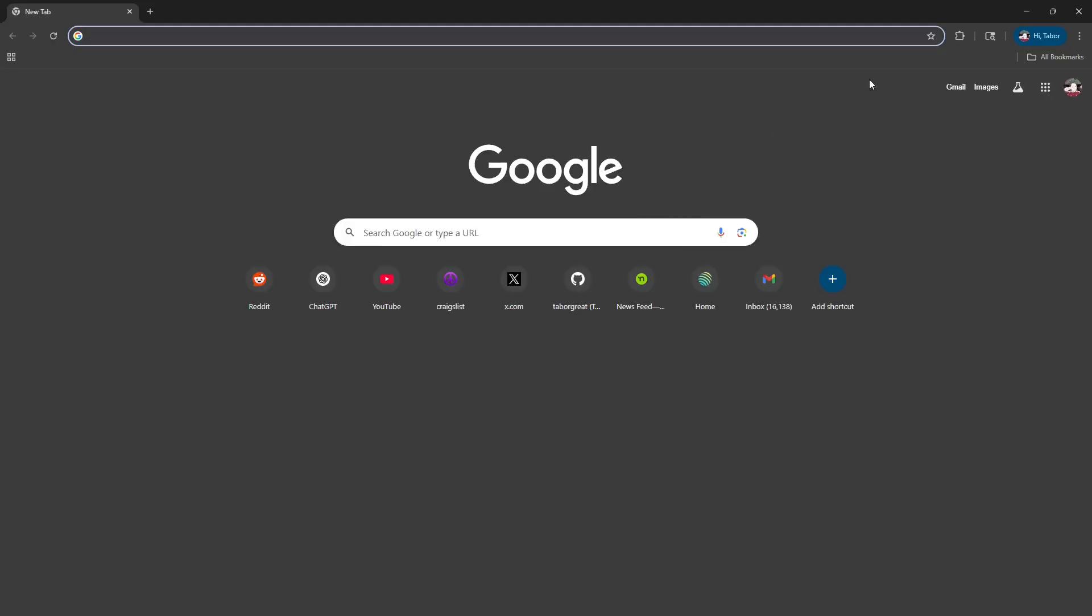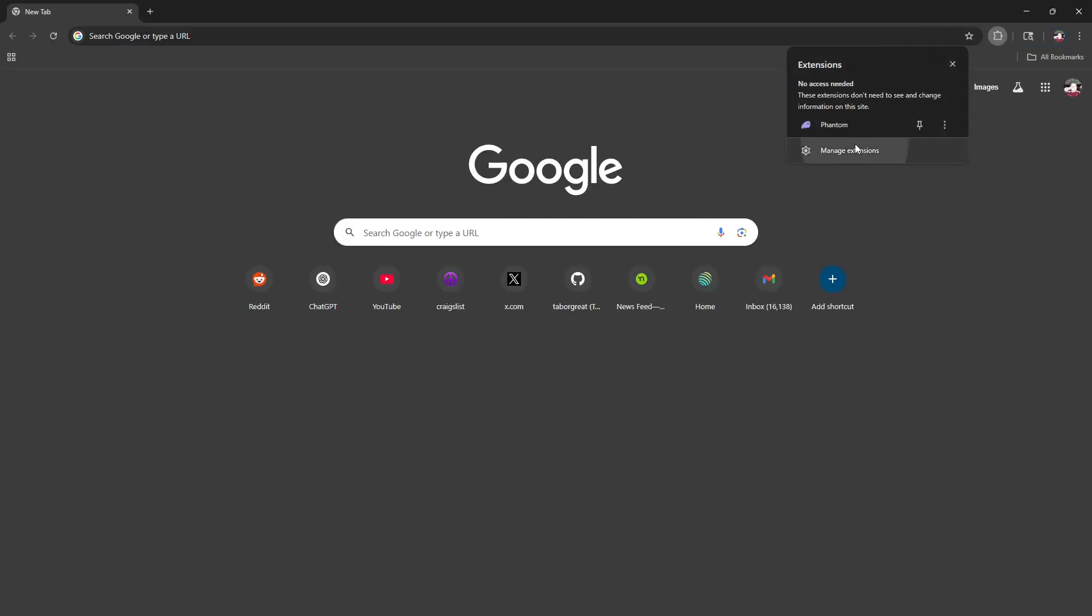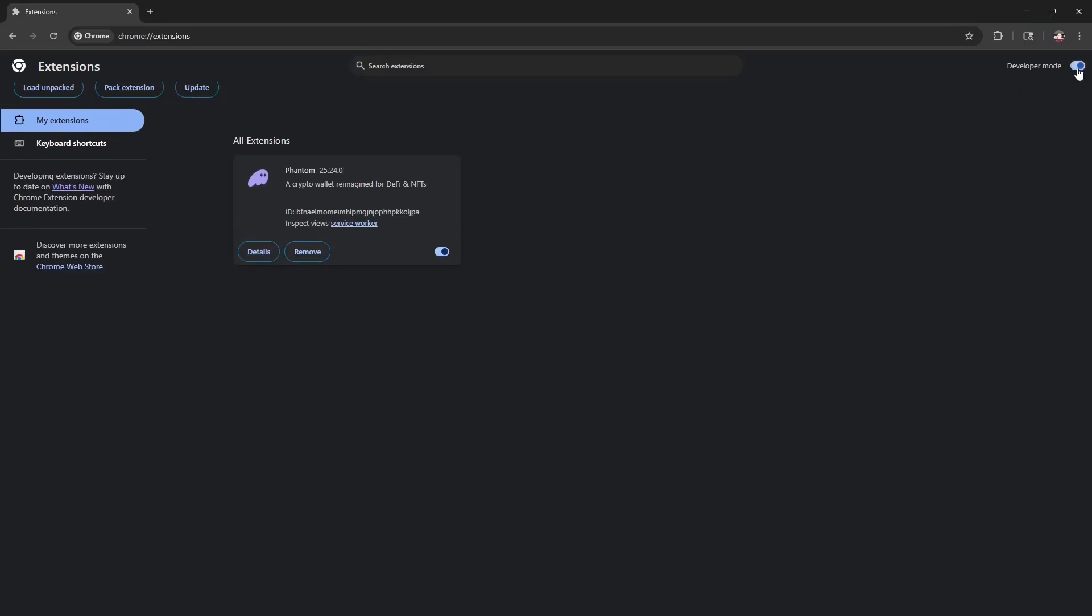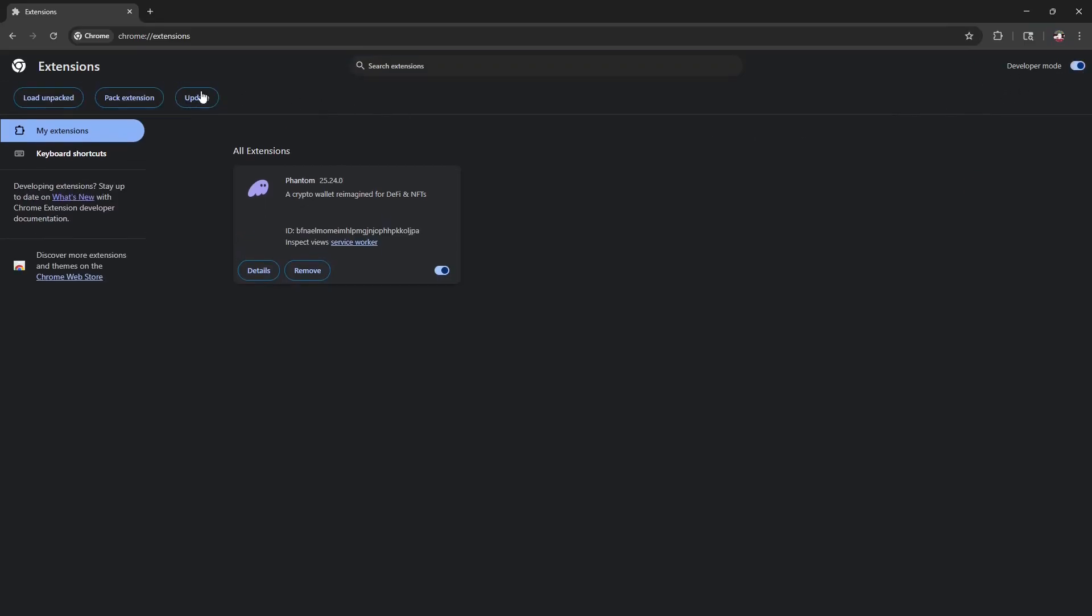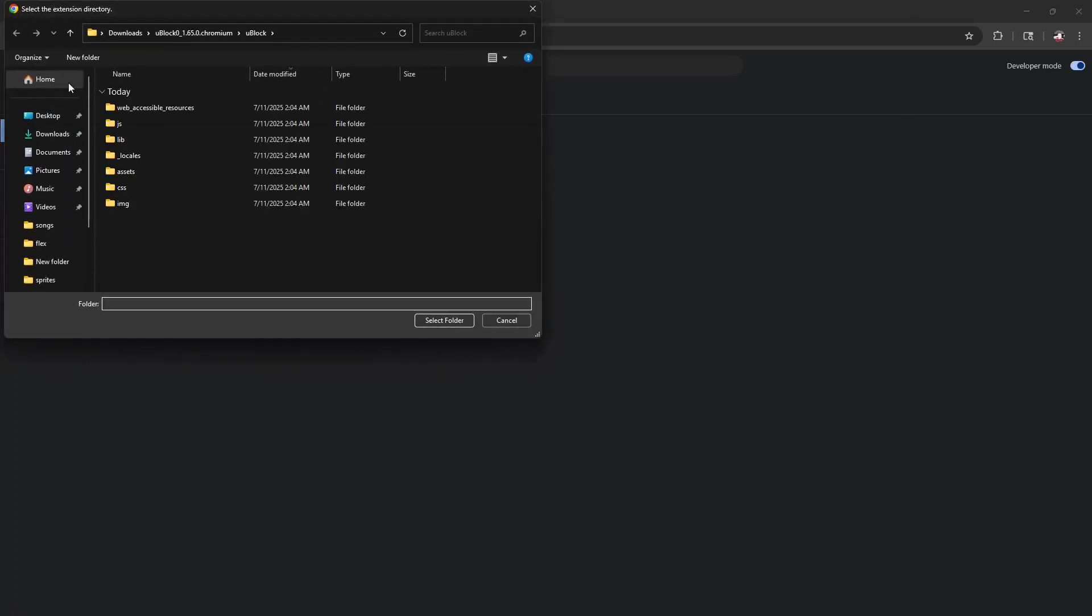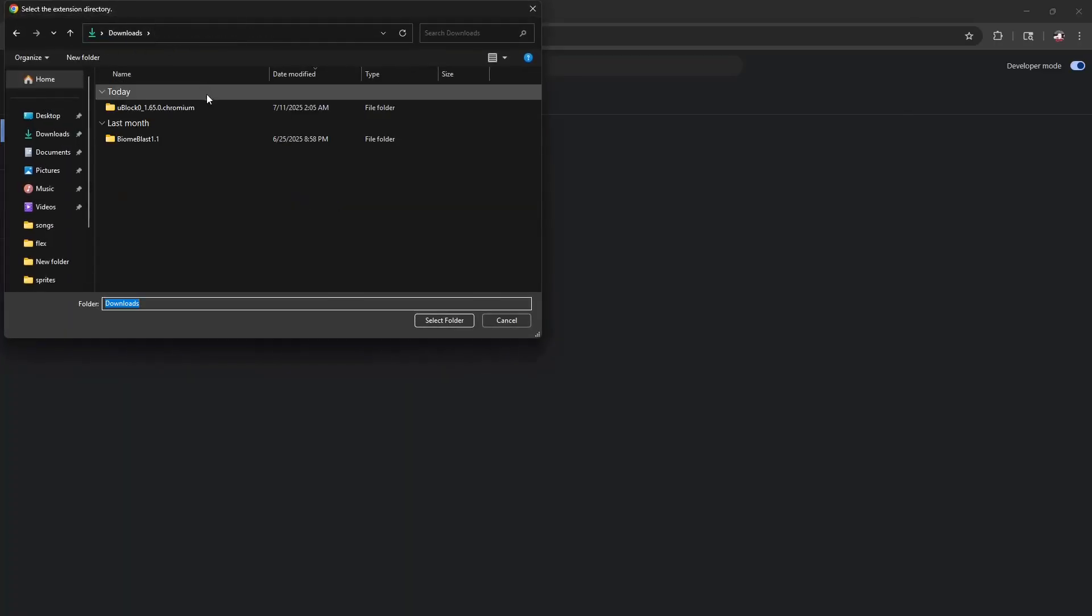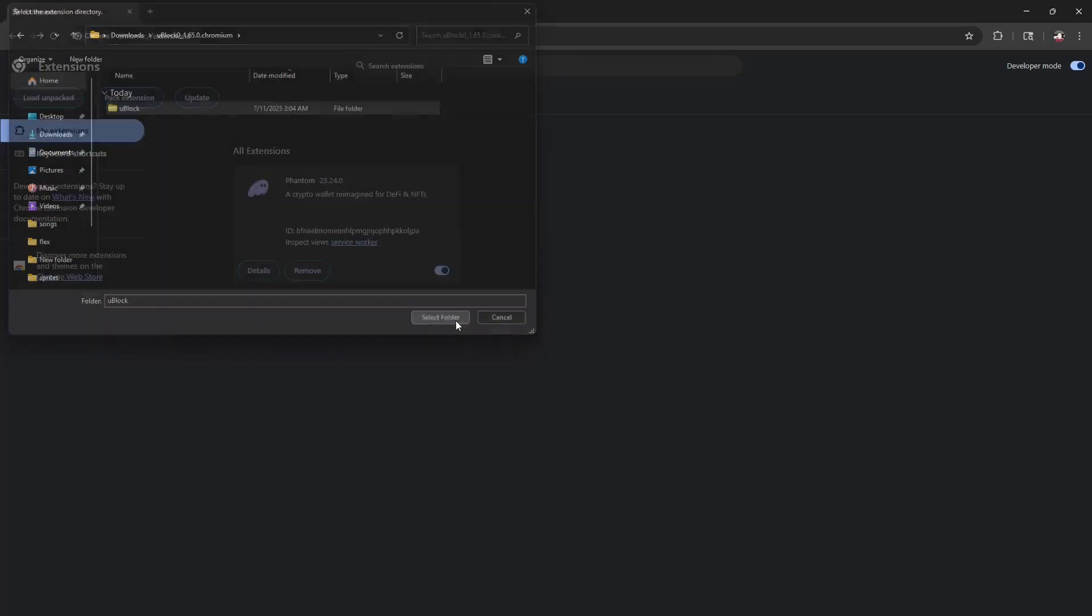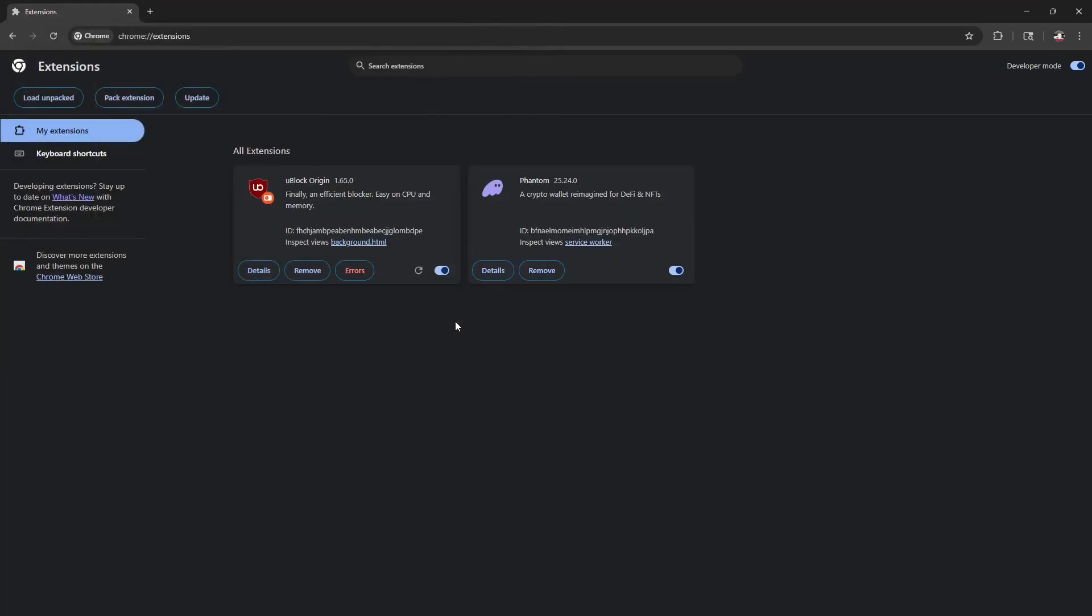Then reset your Chrome browser and once you have it back open, go to manage extensions, set it to developer mode up in that top right corner, load unpacked, go find that folder you just renamed. It should be inside your downloads—ublock, ublock—there it is right there. Select folder, open it, and just like that you got ublock back.